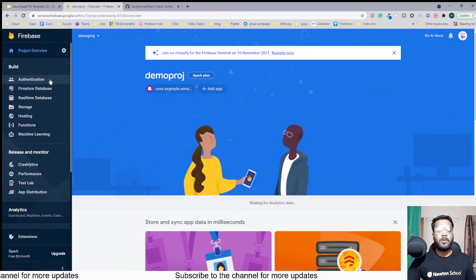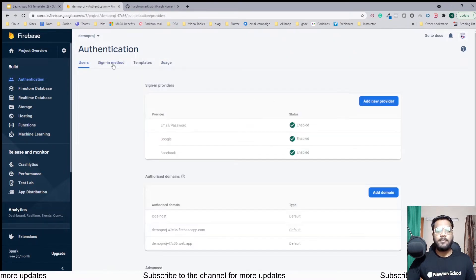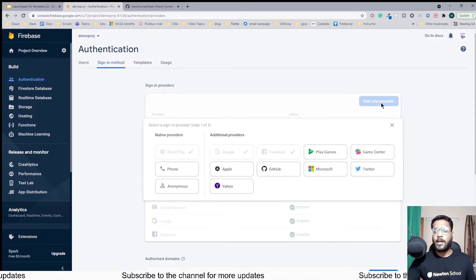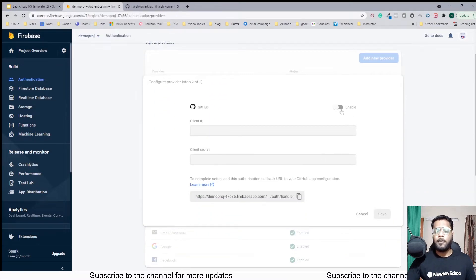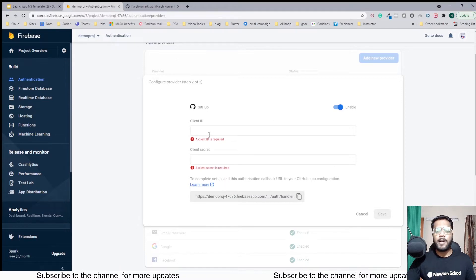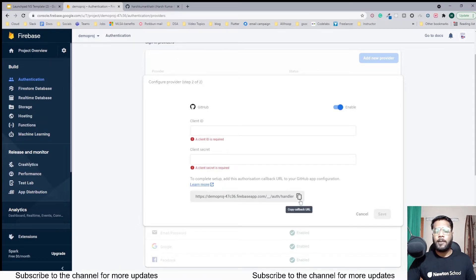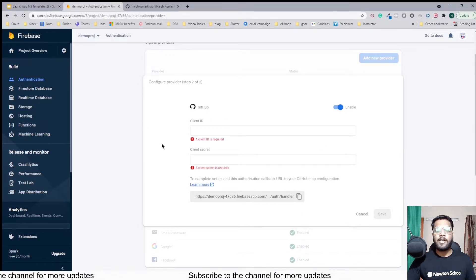In the Firebase dashboard, go to Authentication and find Sign-in Methods. You need to add a new provider and click on GitHub. When enabling this sign-in method, you will need to pass a Client ID and a Client Secret. Make sure to copy the callback URL because you will need it while creating an OAuth application inside the GitHub dashboard.